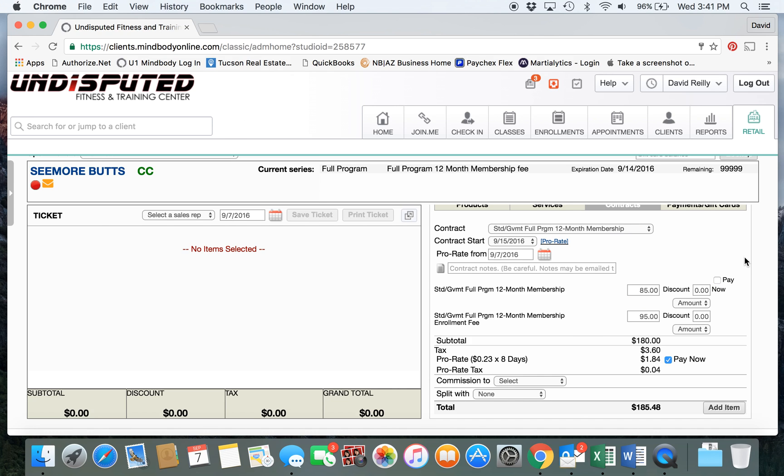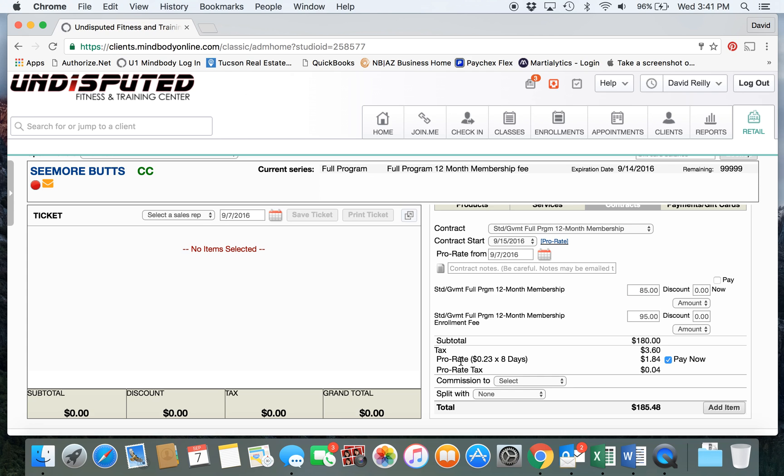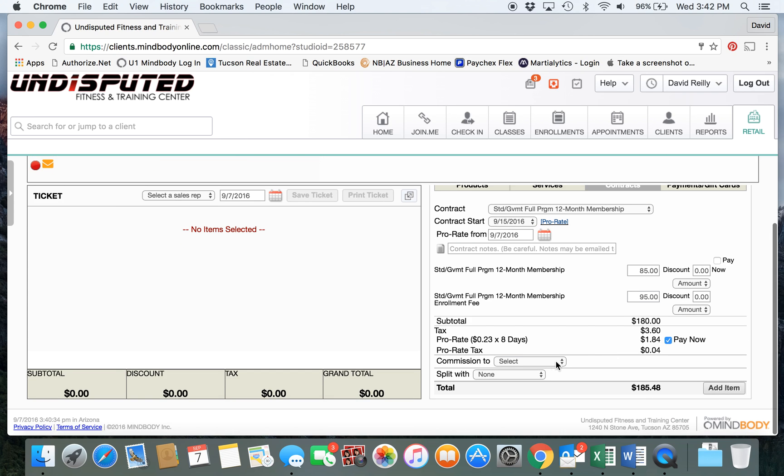We would deselect the Pay Now button on membership dues because we don't want to charge the full amount since we're prorating the rest of this period until the 15th. If you were to sell a membership on the first or 15th, you would leave the Pay button highlighted so it would charge that amount. Enrollment fees are already correct - you can see it tabulated the prorated amount here. We want to keep that paid now.